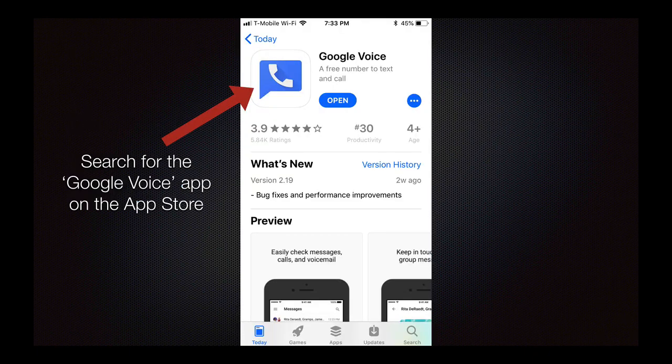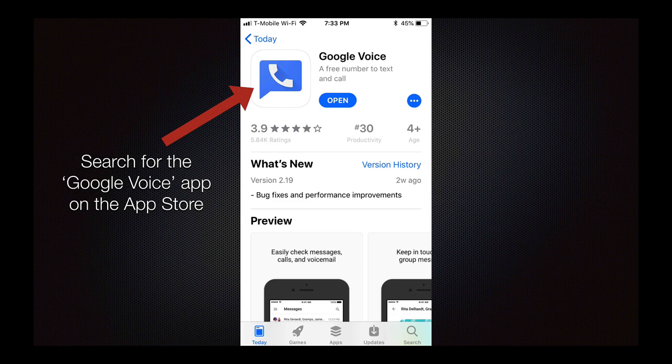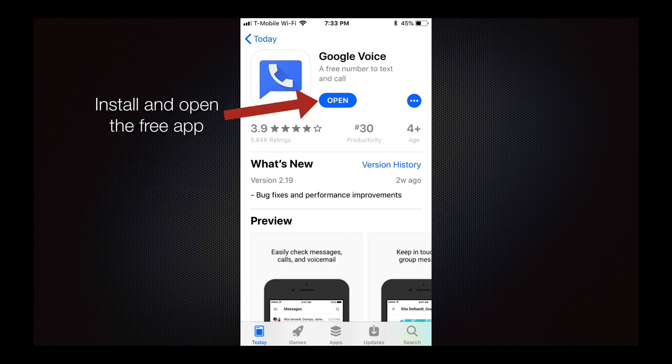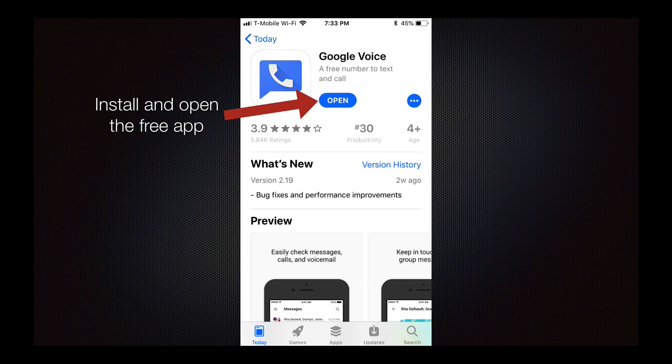First, you need to search for the Google Voice app on the App Store. Type in Google Voice and you should see this icon appear in the search results. Then install and open the free app as you normally would.